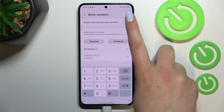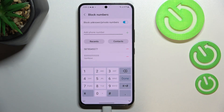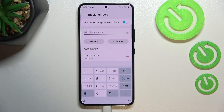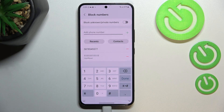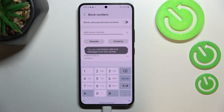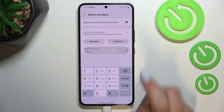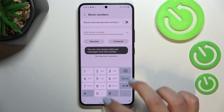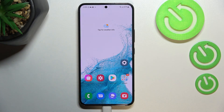At the top we've also got 'Block unknown/private numbers'. If you'd like to enable that, tap the switcher. When this option is active, your device will block private numbers that are not currently saved. I'll turn that option off for now. If you'd like to unblock a number, all you have to do is tap the minus icon and it will immediately disappear from the list.